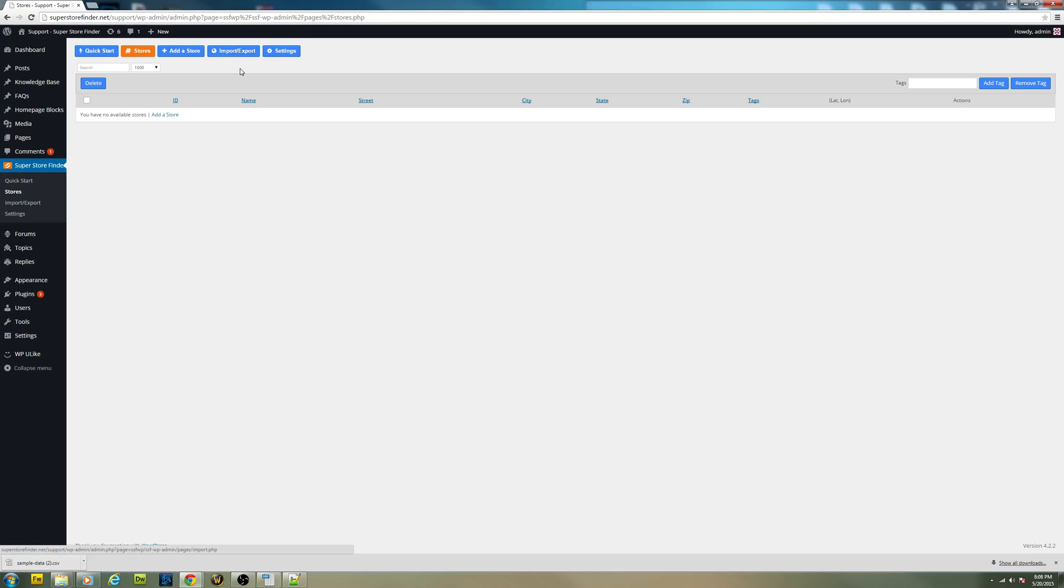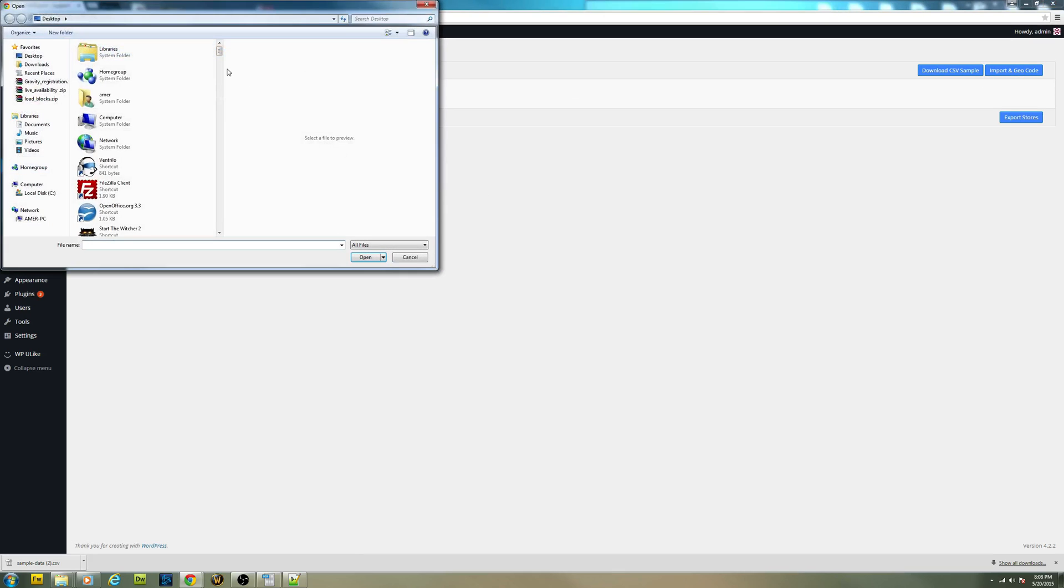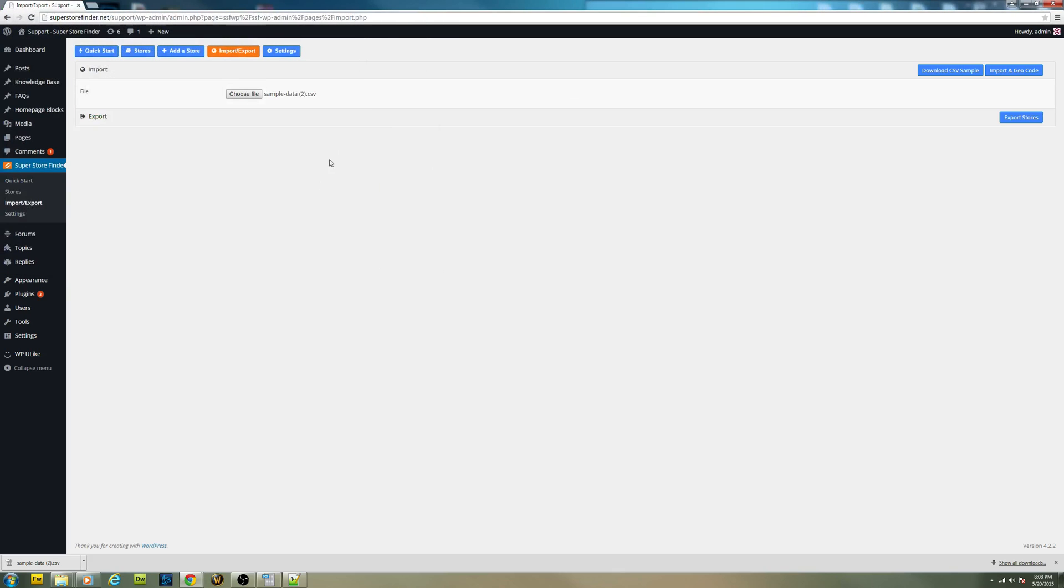So click on import and you'll need to upload the file. Let's choose the CSV. Click on import and geocode.